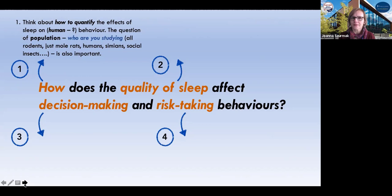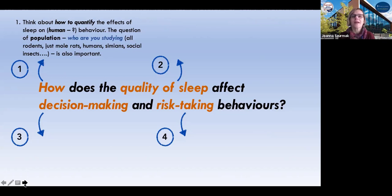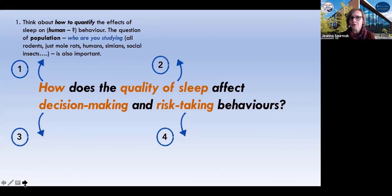Are we looking at human behavior? Are we investigating how the quality of sleep affects human beings? And then, what kinds of human beings — who? This is a question about population, and the reason I'm using this word will become obvious when we look at the PICO organizer. Population is who you are studying, and it doesn't have to be humans. It could be rodents, simians, or even social insects. Deciding on the population is absolutely key.